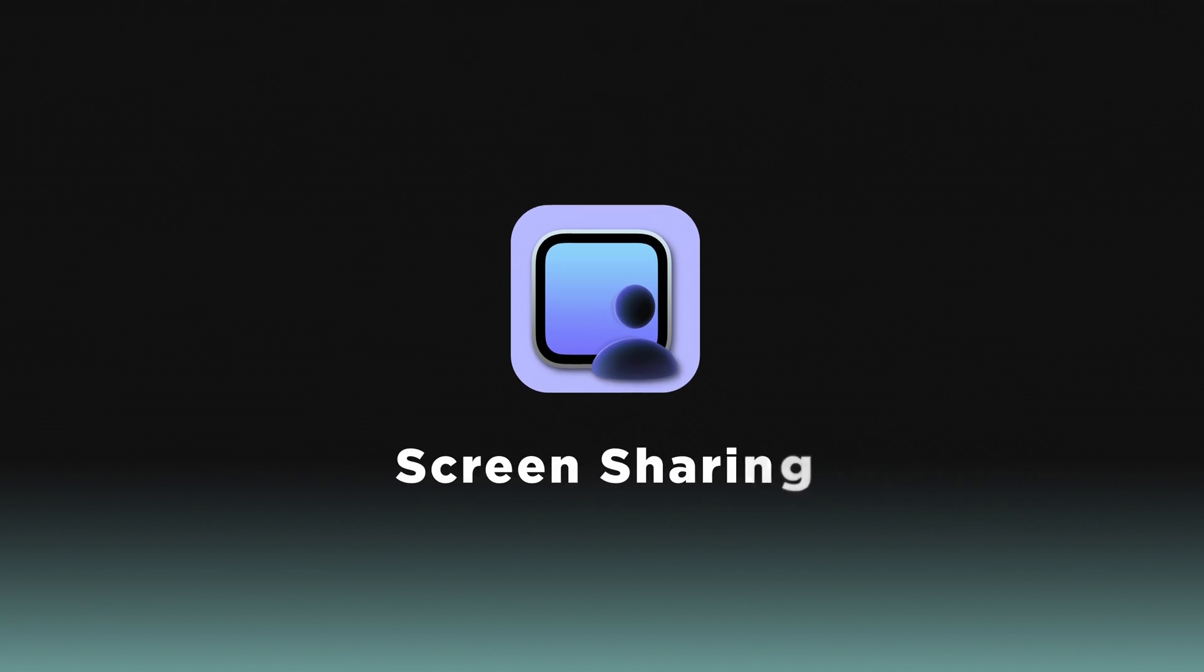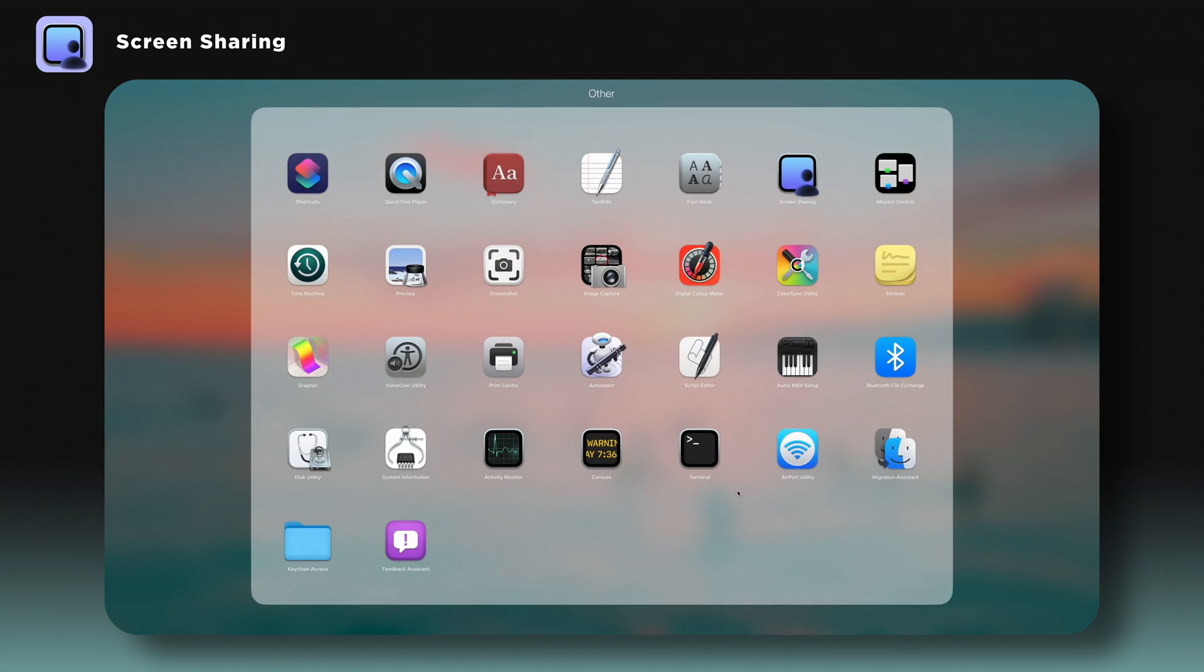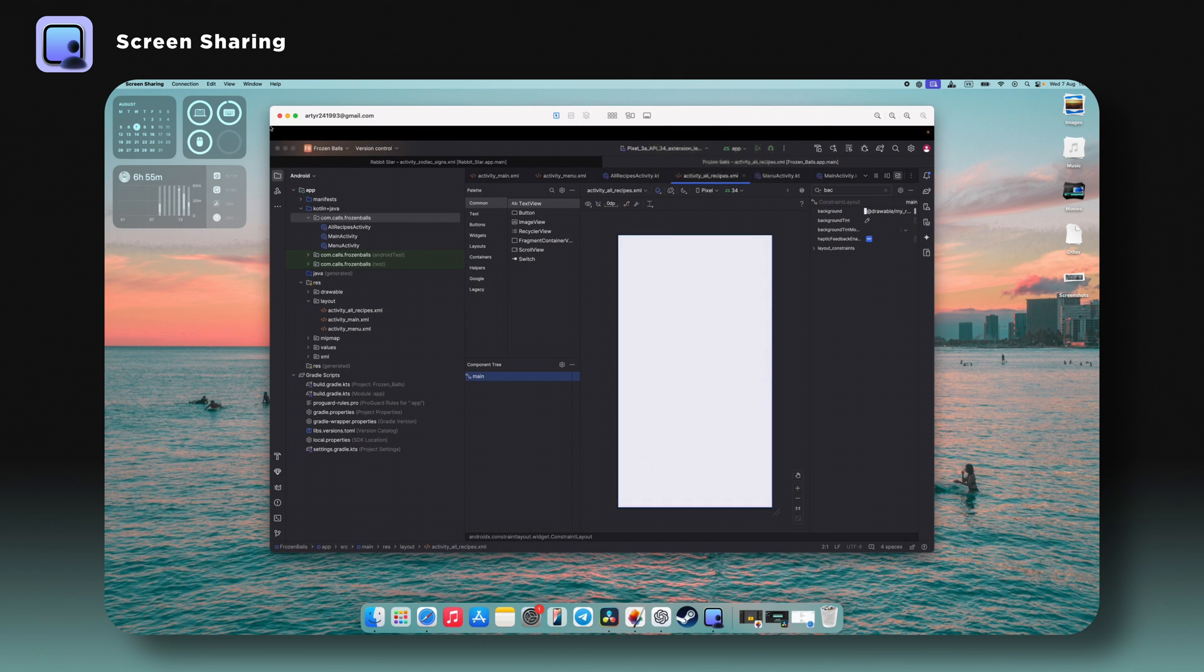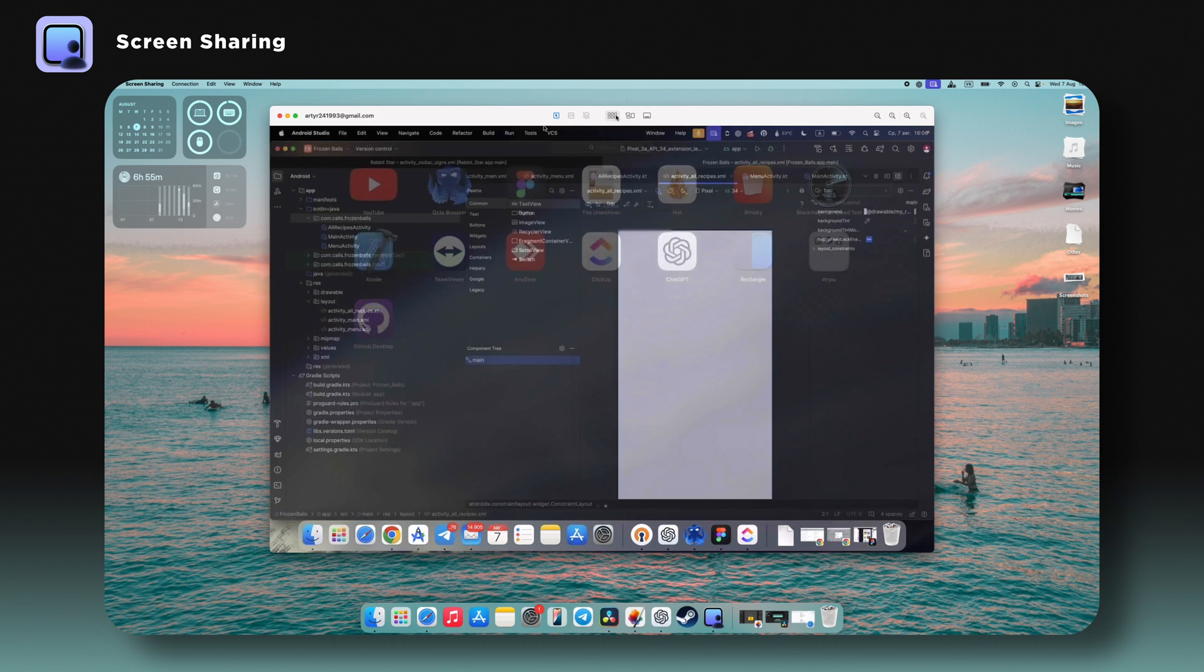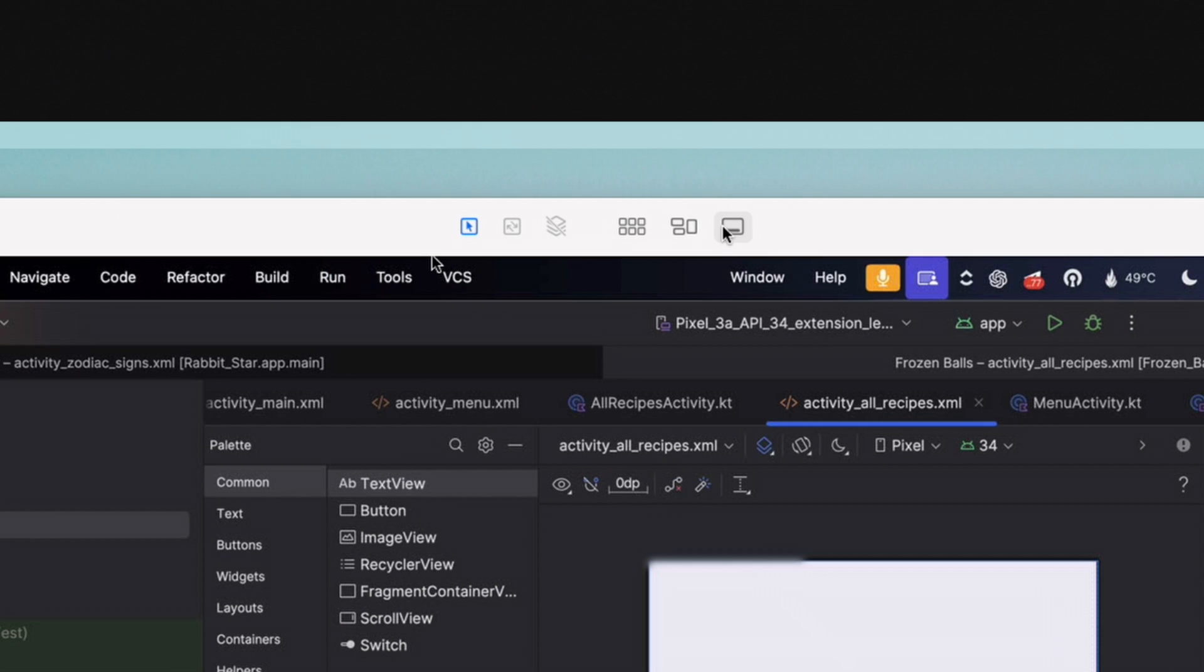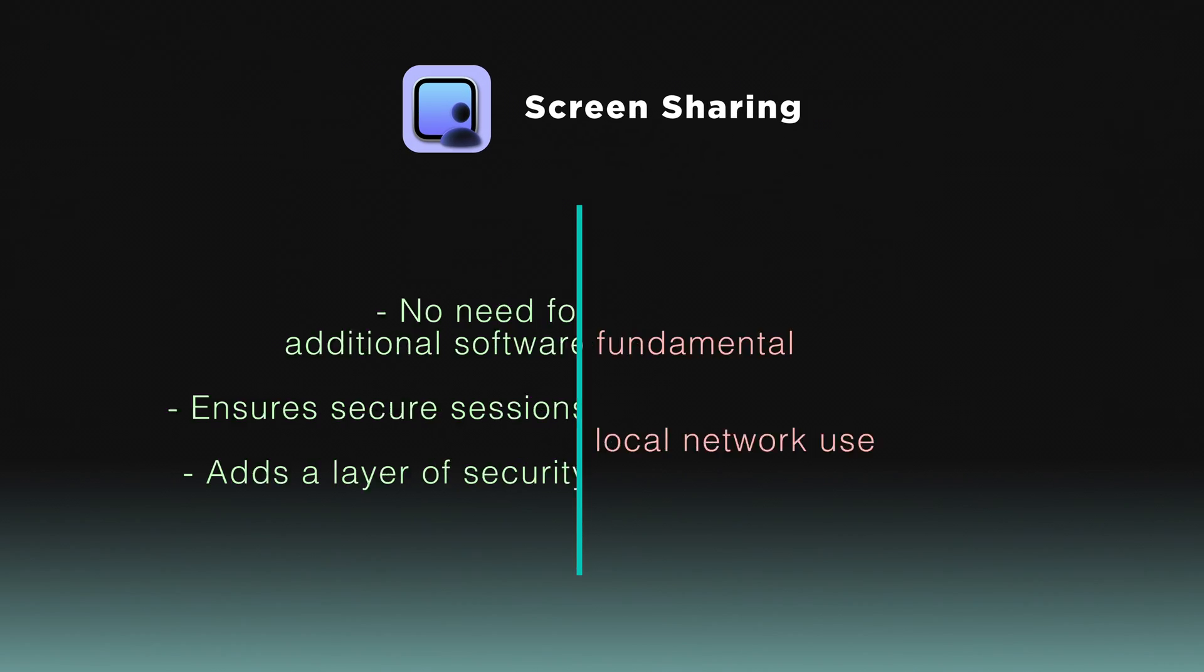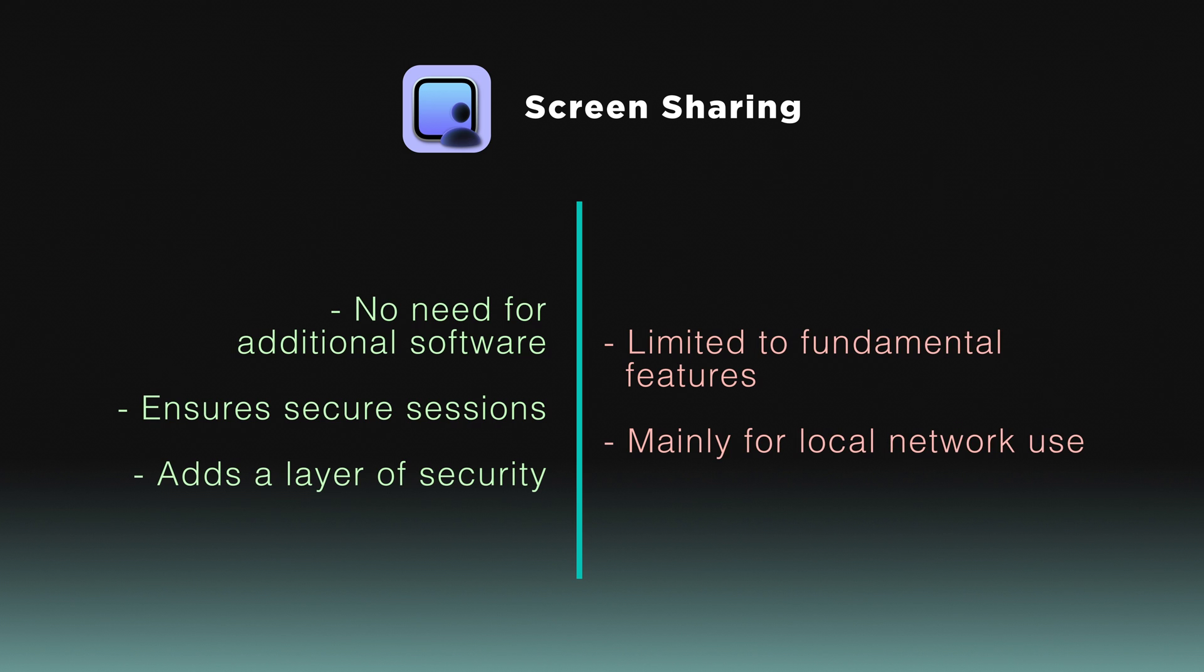Mac OS comes with a built-in screen-sharing feature, providing basic VNC server functionality. This integrated function can be easily activated via system preferences. It allows for secure remote sessions within the same network, making it ideal for quick, internal support. While limited to basic remote control, it eliminates the need for third-party software. For common tasks, Mac screen-sharing is a simple and reliable solution.